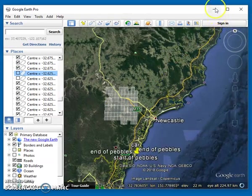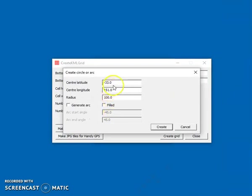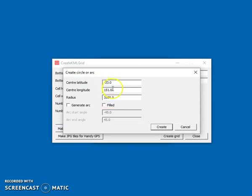It does a few more things as well. You can create a circle if you choose. So we create a circle with a radius of a thousand meters centered at those coordinates.